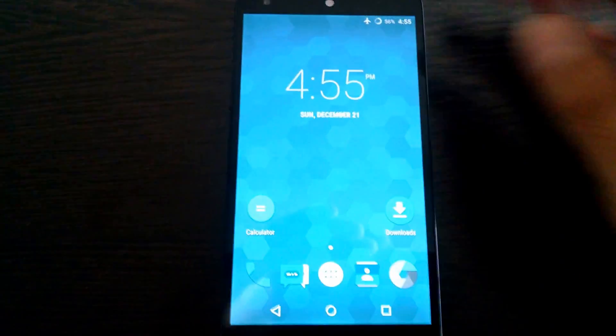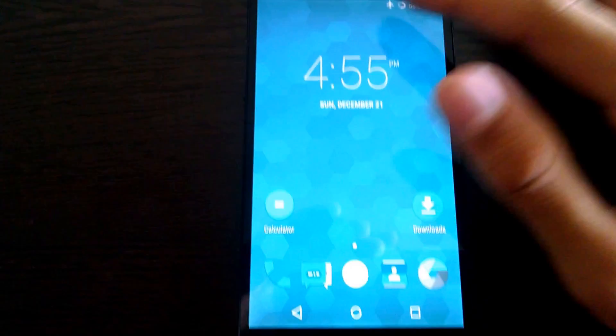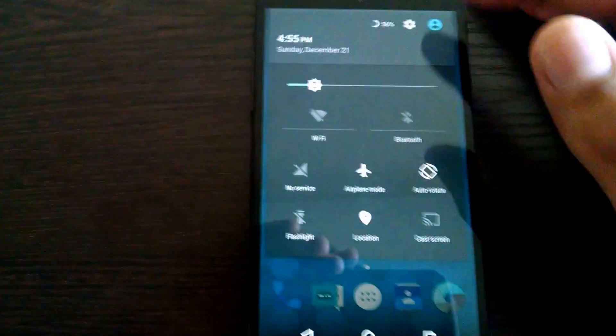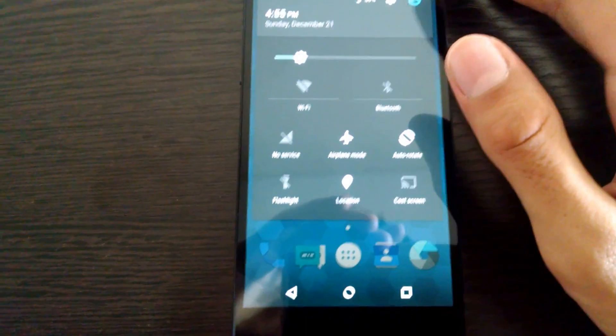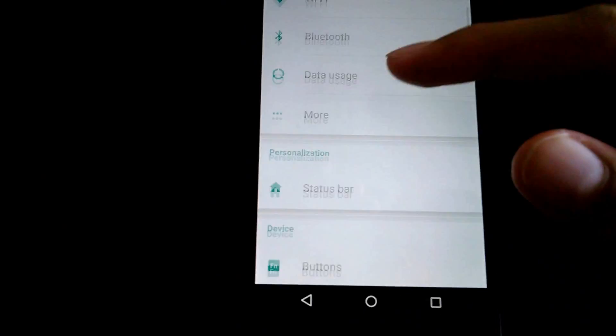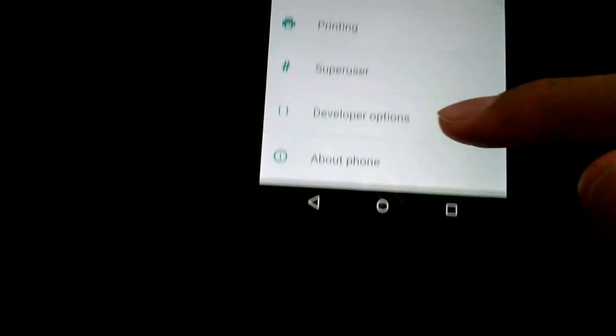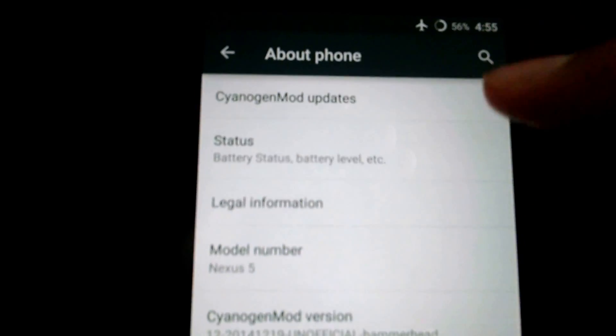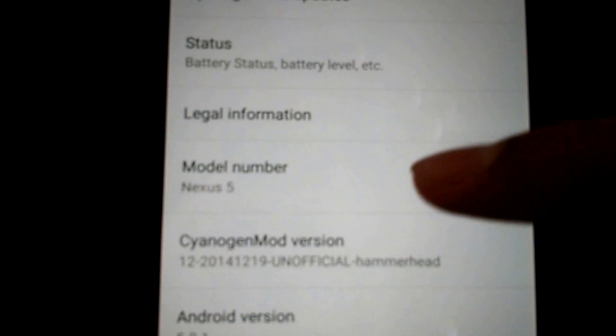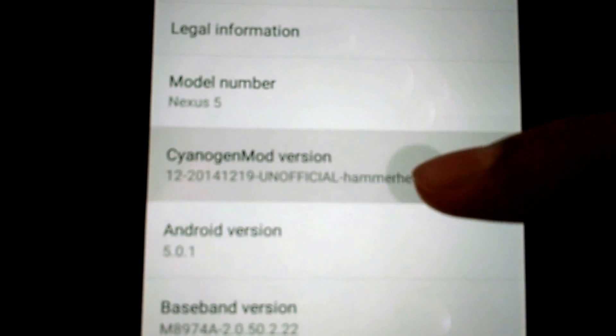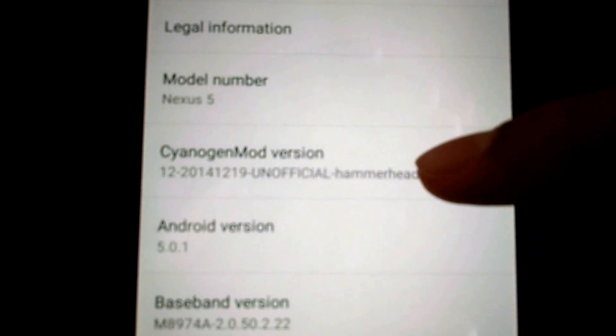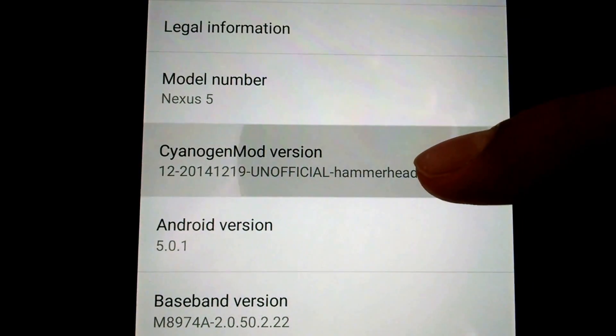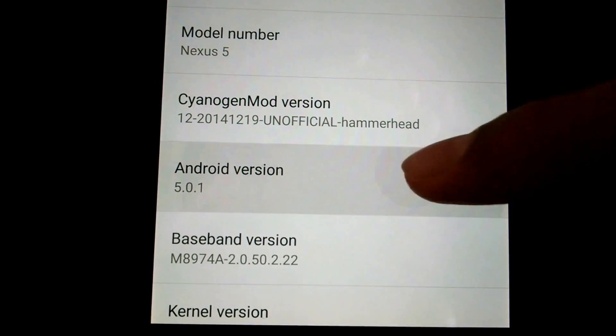And yeah, so this is—as you can see, it's based on CyanogenMod 11, I mean 12. It's based on Lollipop and Nexus 5, and as you can see here, it's Android 5.0.1.